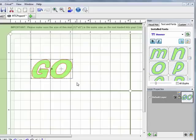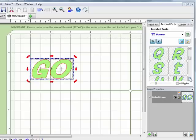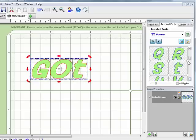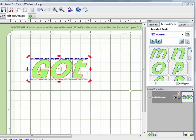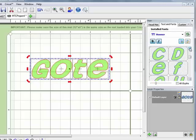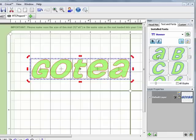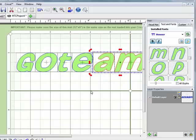So I'm going to say go team. And again to bring the letters in individually like this all I'm doing is double clicking on them and there's my M.